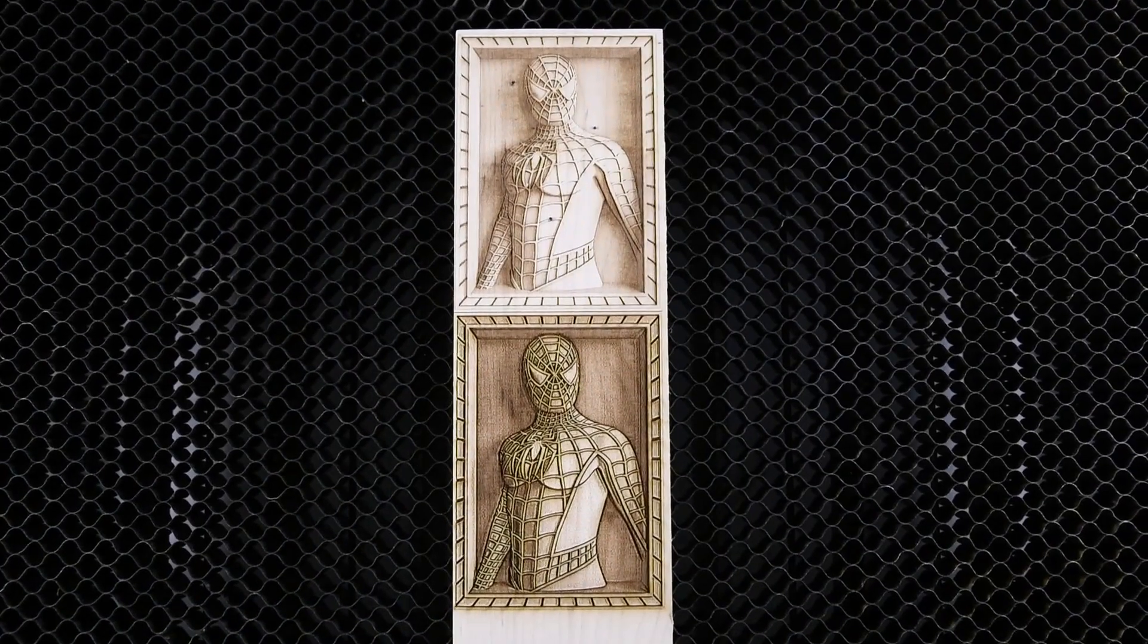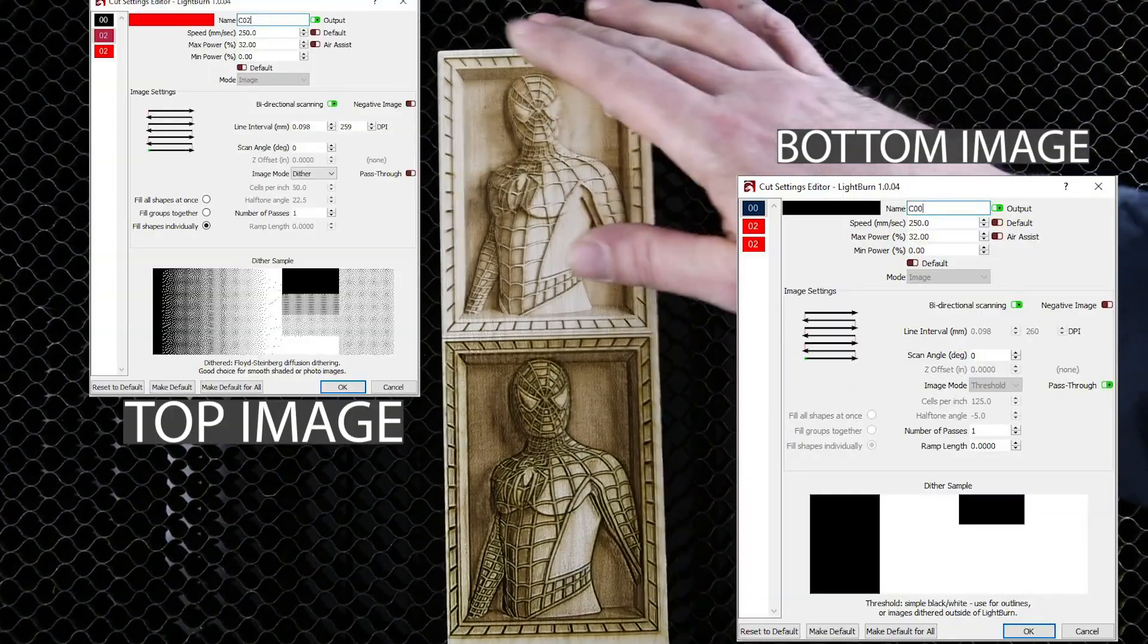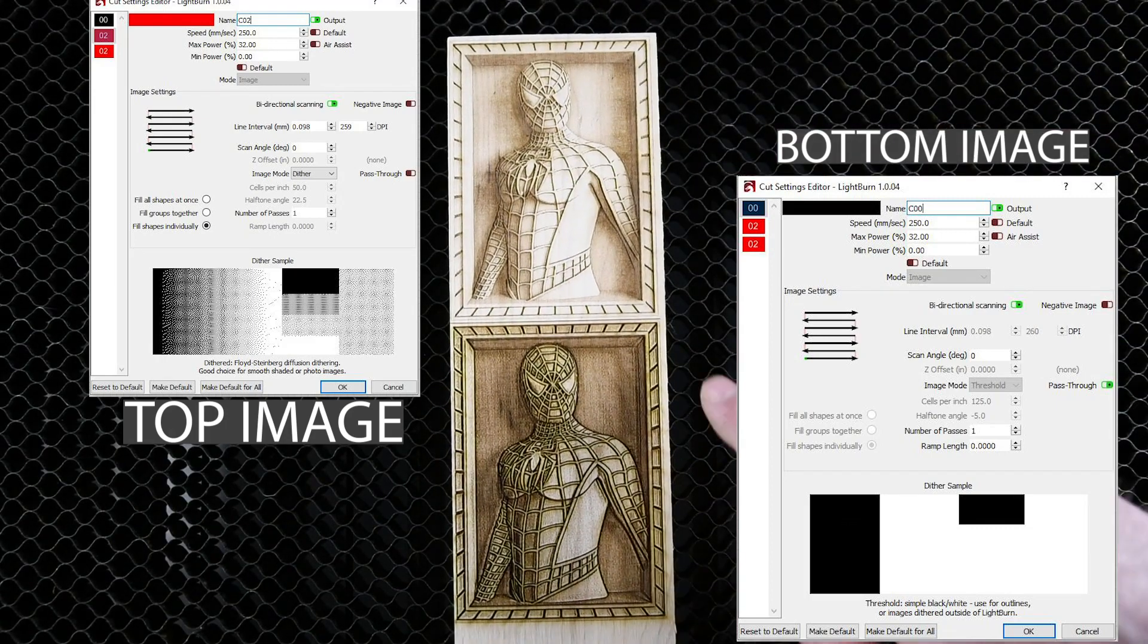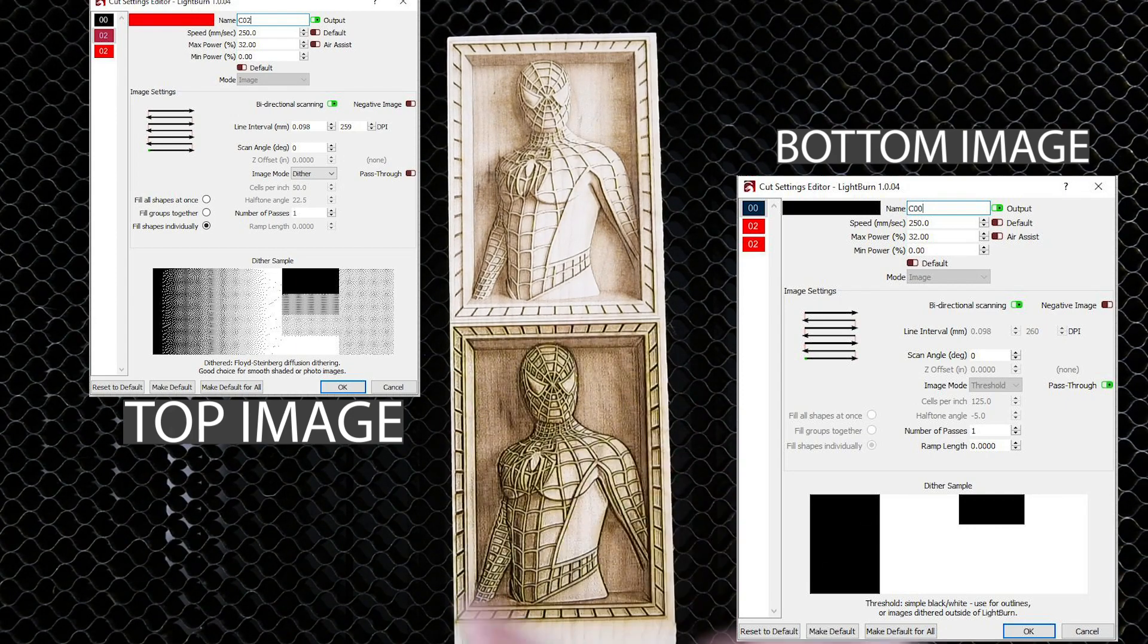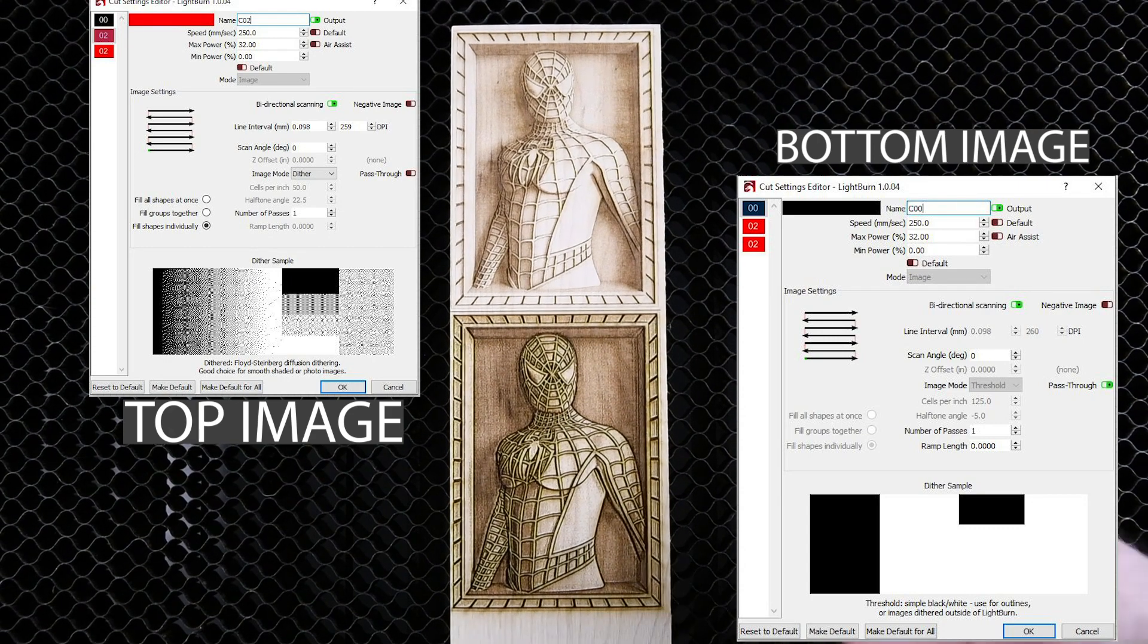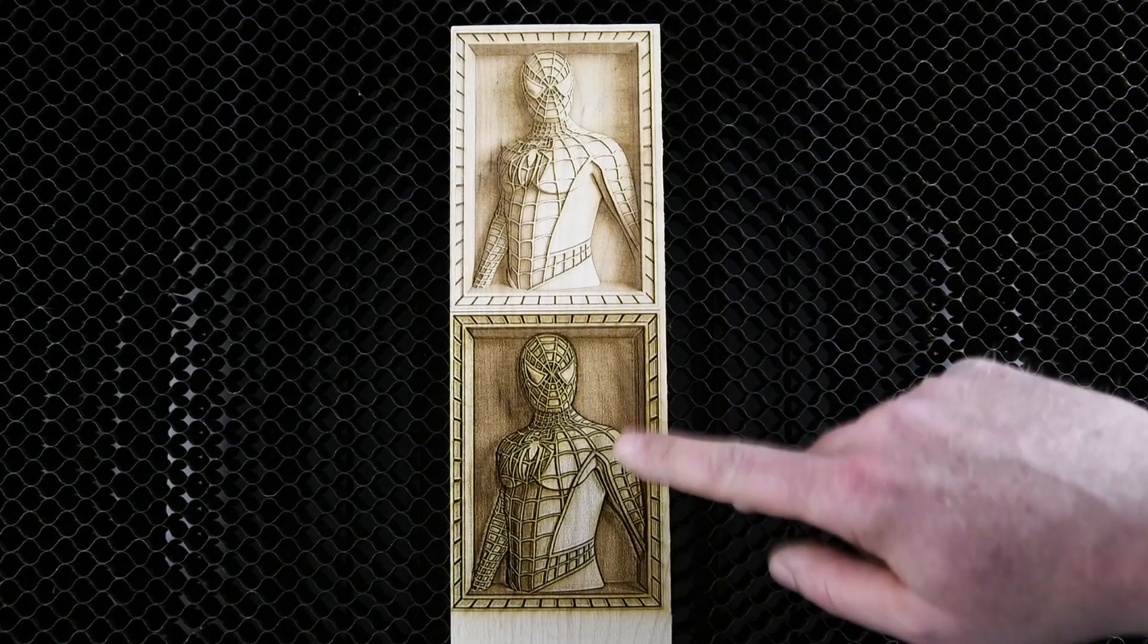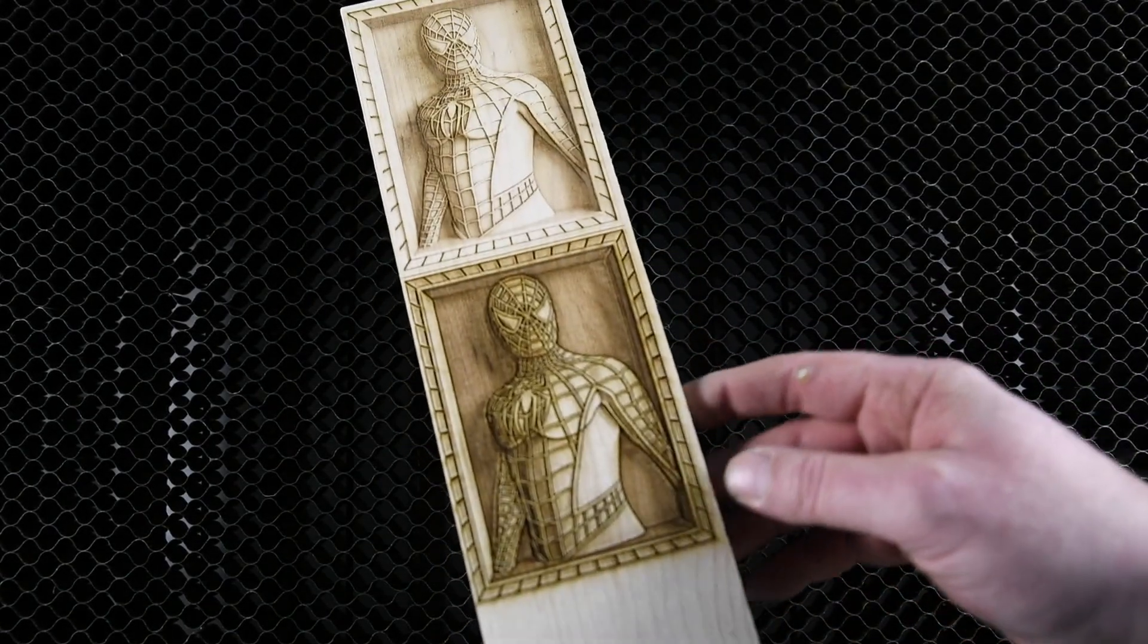You can see the outcome there just right off the laser, one pass. You could always make another pass—well not now I've moved it—but you could always make another pass. One pass does a pretty good job at that power. I'm just going to get a bit of water and a toothbrush and just go over the top of this to get some of this char off, and then I'll come back.